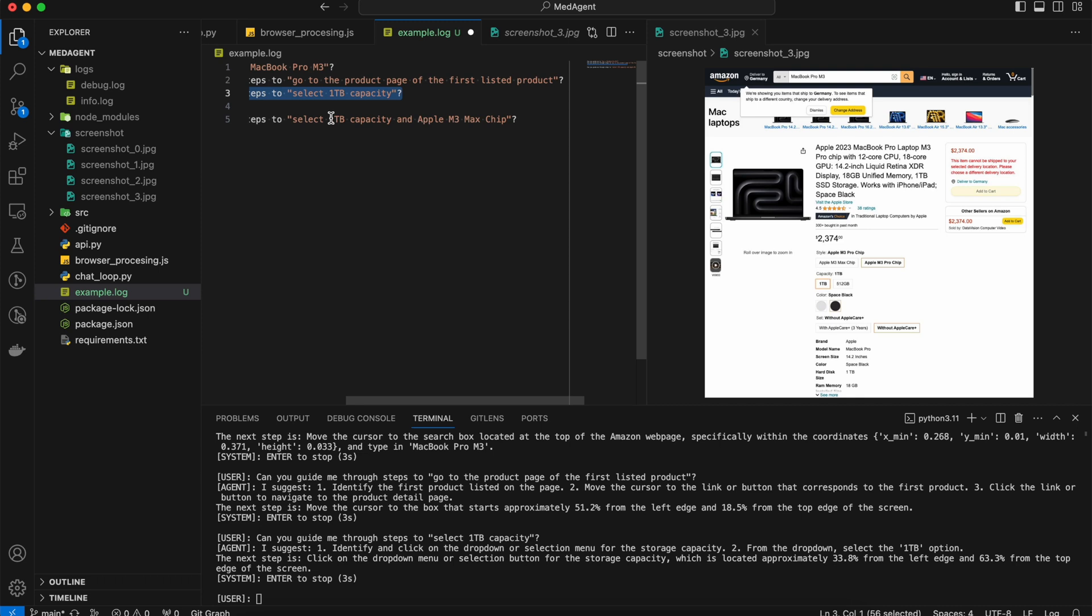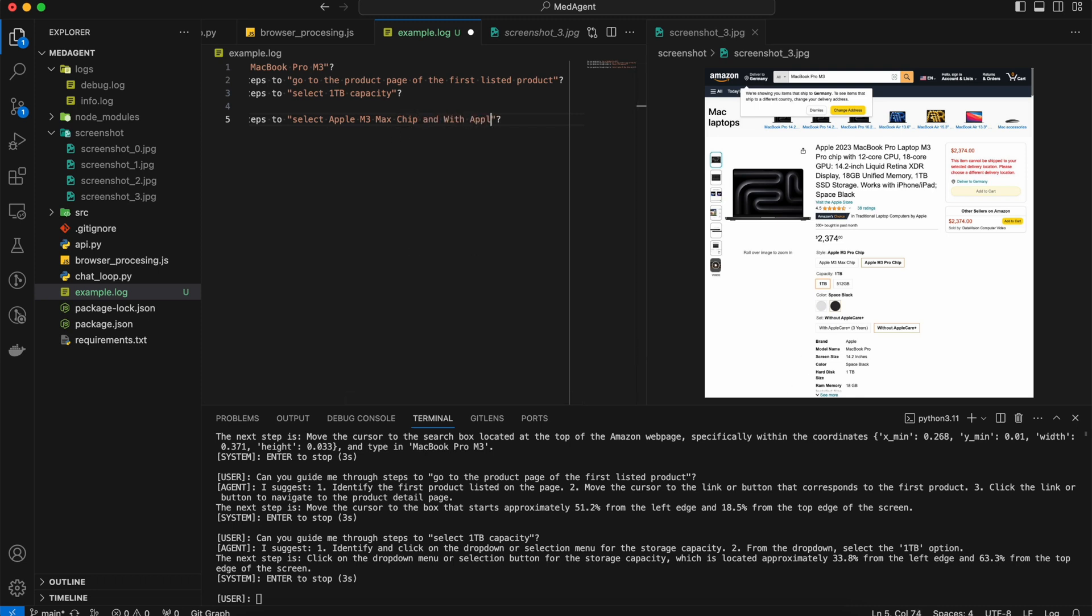I think you have noticed that so far we instruct the agent step by step. How about asking the agent to do task planning by itself? That means our chat system will automatically repeat the user's query in each chat round, and the agent should be aware of what we have done and what we should do next. For example, let's ask it to select Apple M3 Max chip with Apple Care Plus.